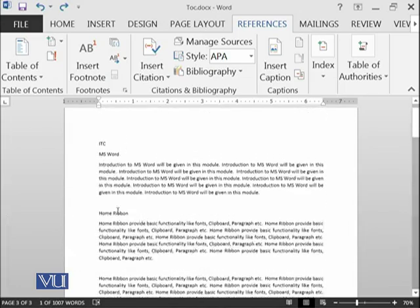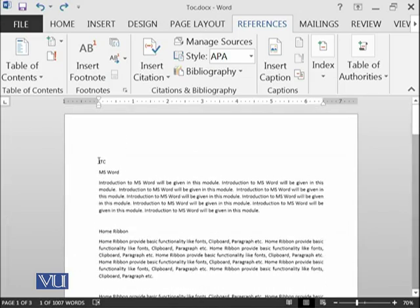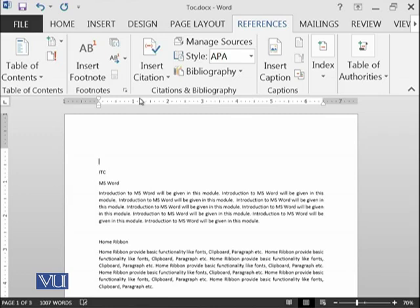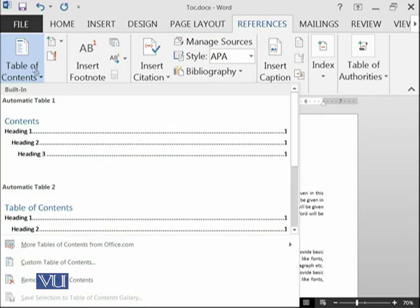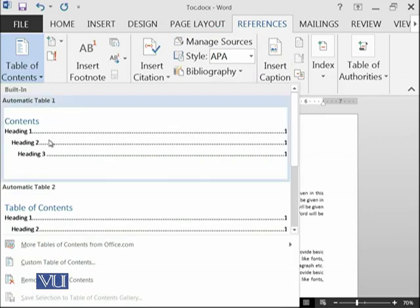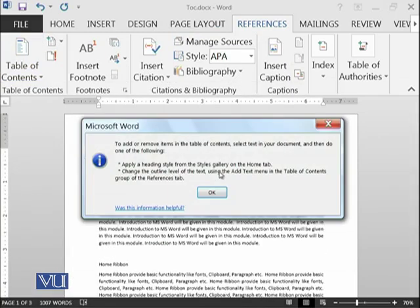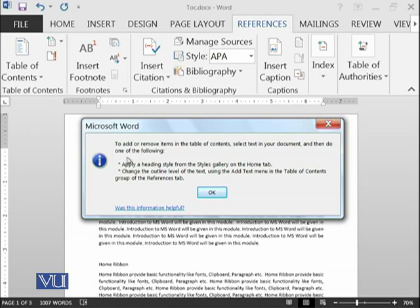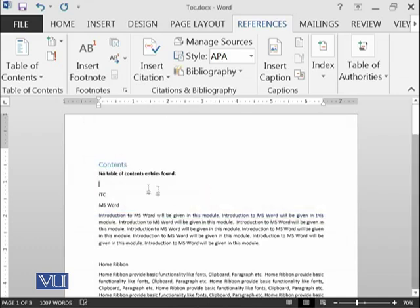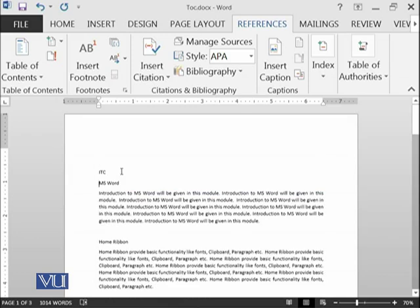If I try to insert the table of contents at the start, let's see what happened. I'm going into References, I click on table of contents, I selected a template and it says that to add or remove items in the table of contents, select text in your document and apply a heading style from the styles gallery on the home tab. This means that we need to add the style information to this document.